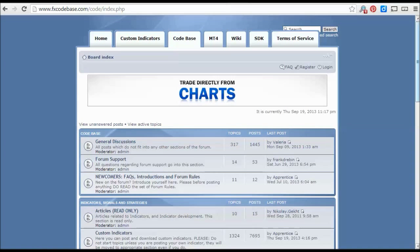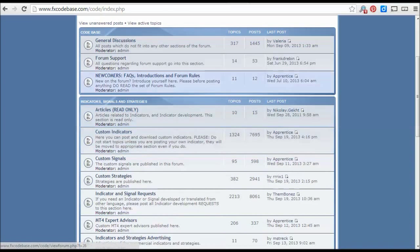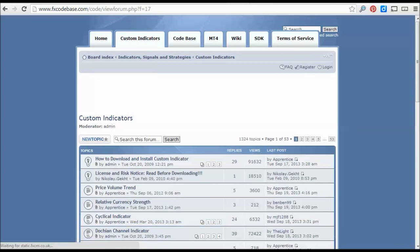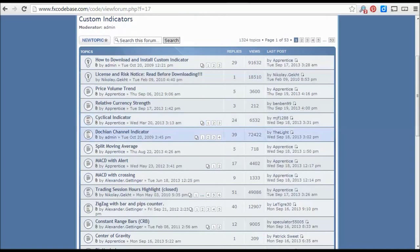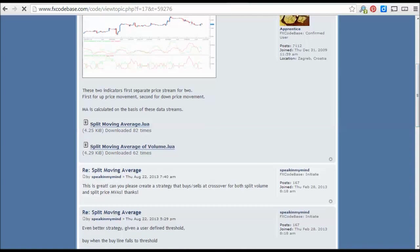Once you've got the platform installed, go to fxcodebase.com — that's where you can find a number of indicators. We'll go through the installation of an indicator just to illustrate. You click on indicators; you can also install signals and strategies. The installation process for whatever you're installing, whether it's a custom strategy or an indicator, is basically the same. So just to illustrate the process, let's try installing a custom indicator. We click on the custom indicator forum — just for illustration purposes, we can pick any indicator. Let's pick the split moving average. Most of the files will be .lua.